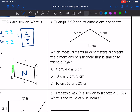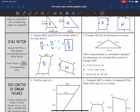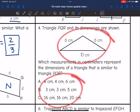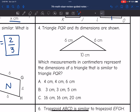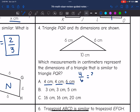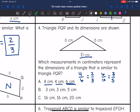Number 4 says triangle PQR and its dimensions are shown — which measurements in centimeters represent dimensions of a triangle similar to PQR? Similar triangles have proportional corresponding sides, so we check ratios between the new and original triangles to find a consistent scale factor. Starting with A: 4 corresponds with 6, which simplifies to two-thirds. Then 6 corresponds with 10, and 6 over 10 simplifies to three-fifths. Since we have different ratios, A is not proportional and would not work.